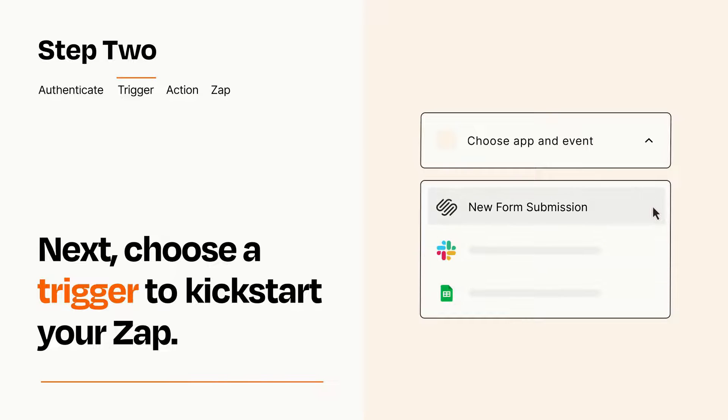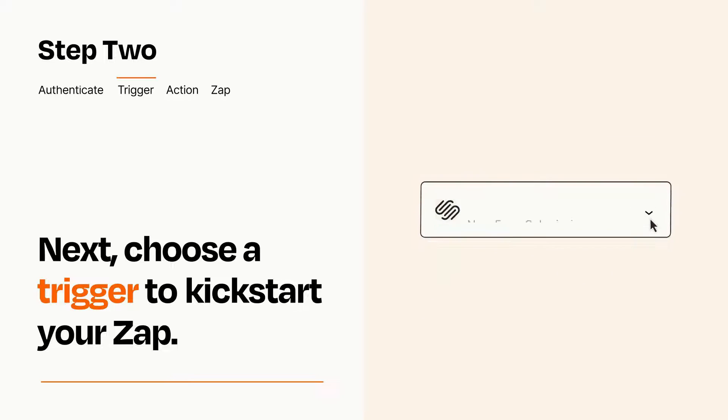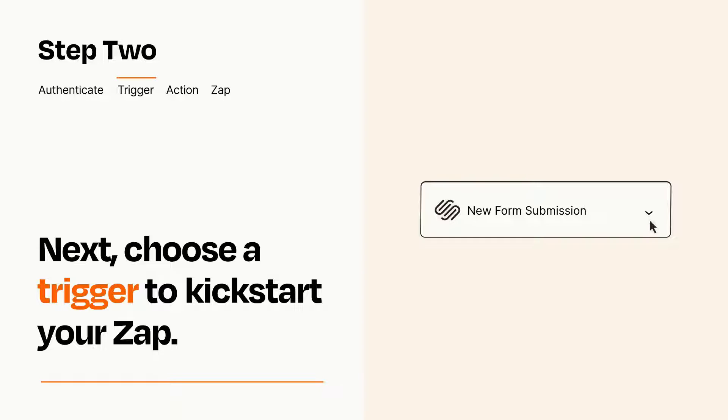When you set up this step, your Zap will pull in test data from your trigger app that you'll see later when setting up your action app.